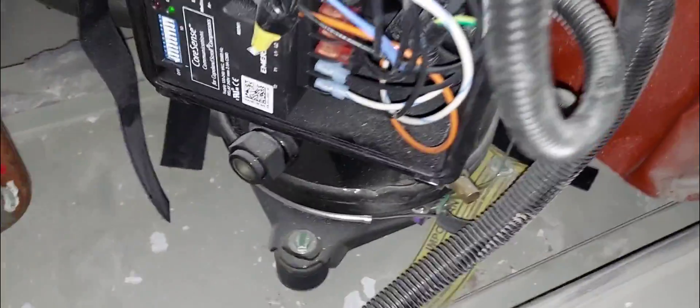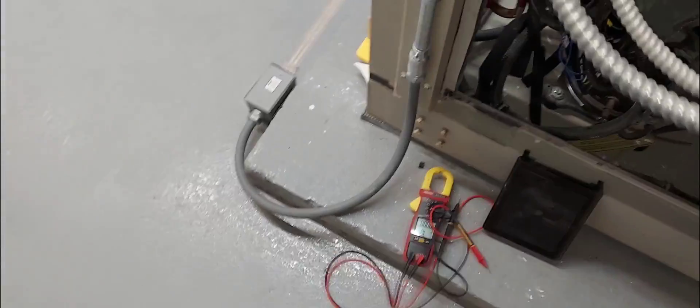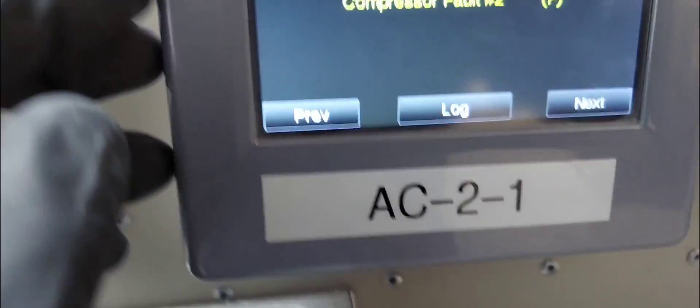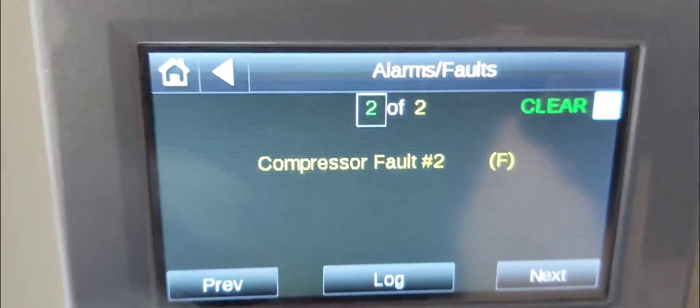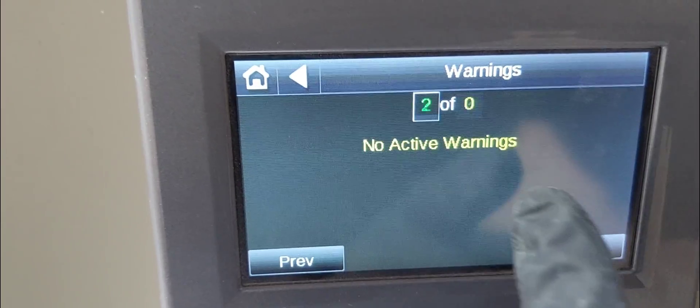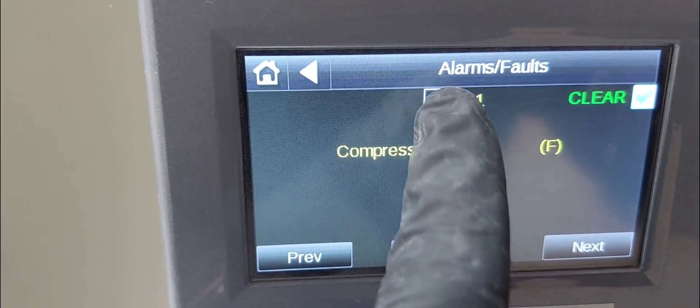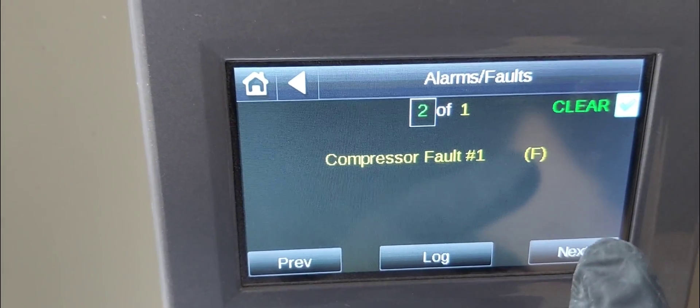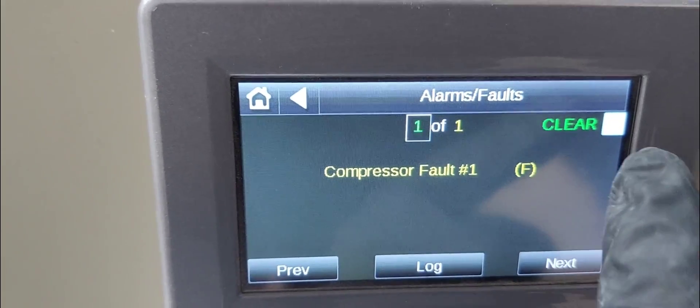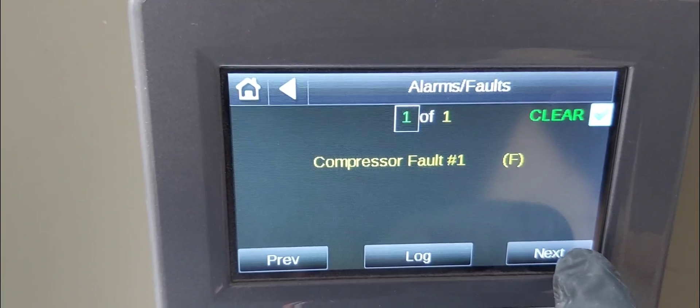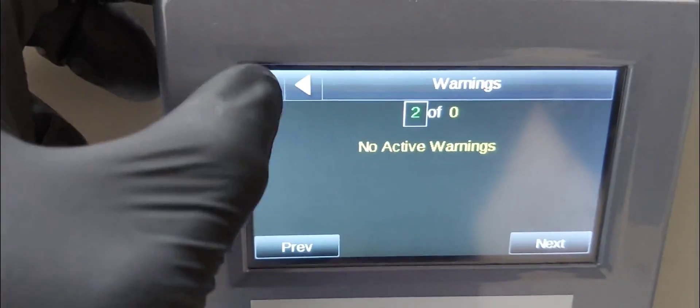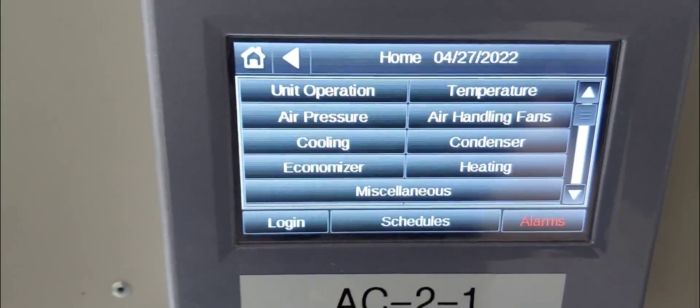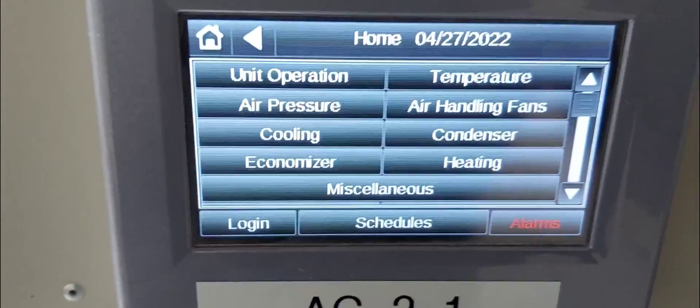We're good now. I'm going to go reset the alarm, clear the alarms. Compressor number one is certainly going to come back because I don't know what it is as yet. I'm going to clear it anyways. It's going to wait for this thing to go through its paces. Once compressor number two is running, I'll get back to you. Stay tuned.